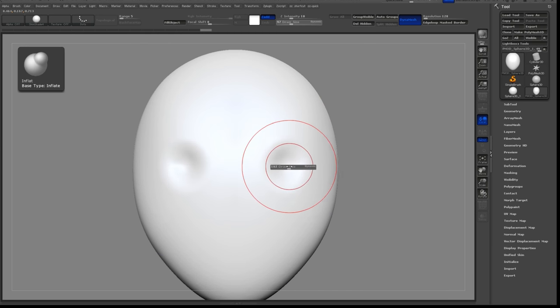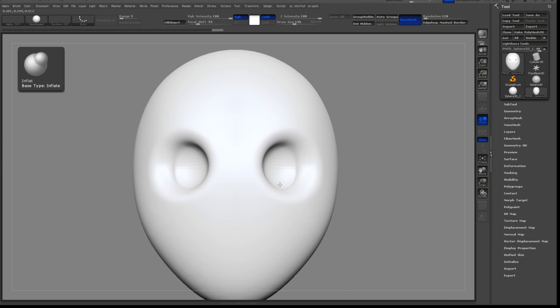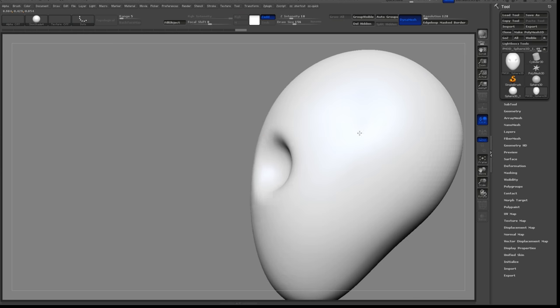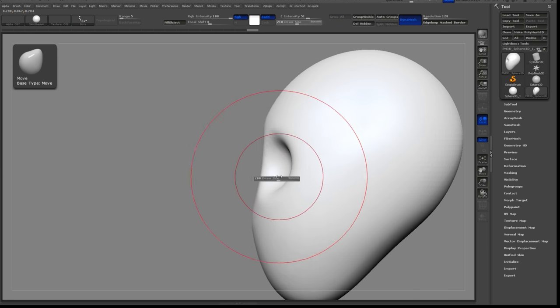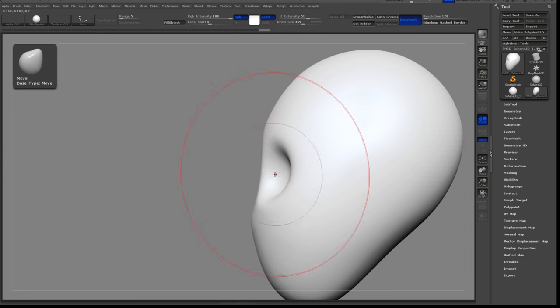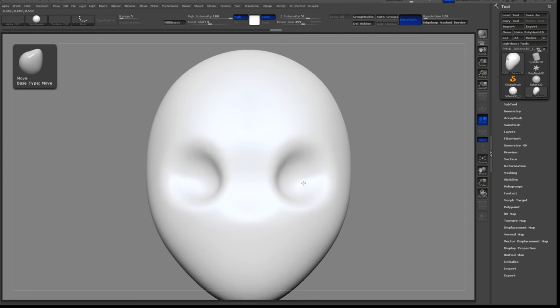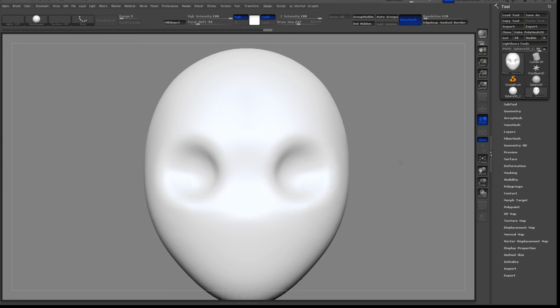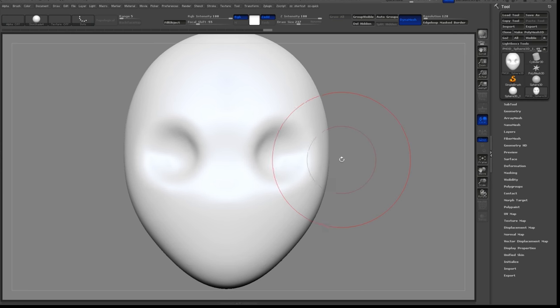I'll start by using the Inflate brush to define the eye sockets. Hold down Shift to activate the smooth brush. I can use the Move brush to pull these shapes around and get it how I like it.